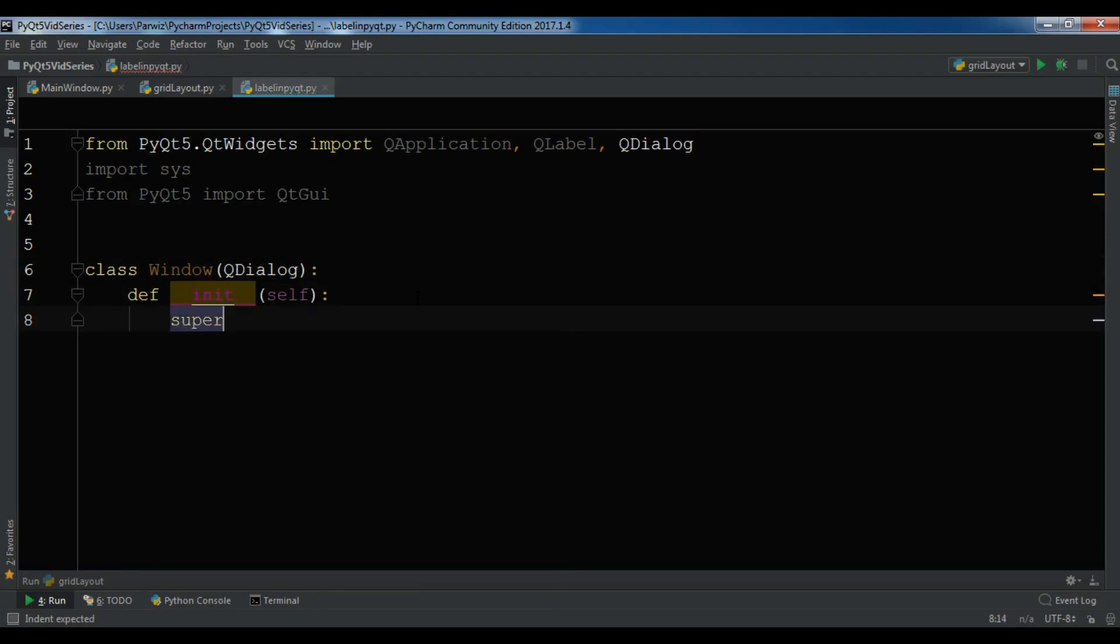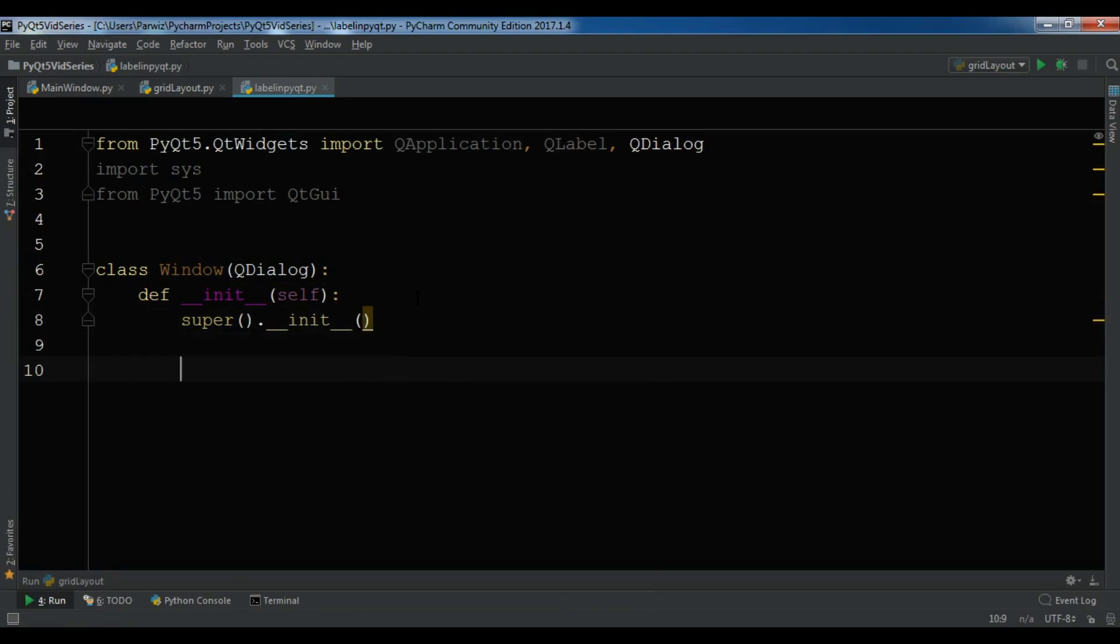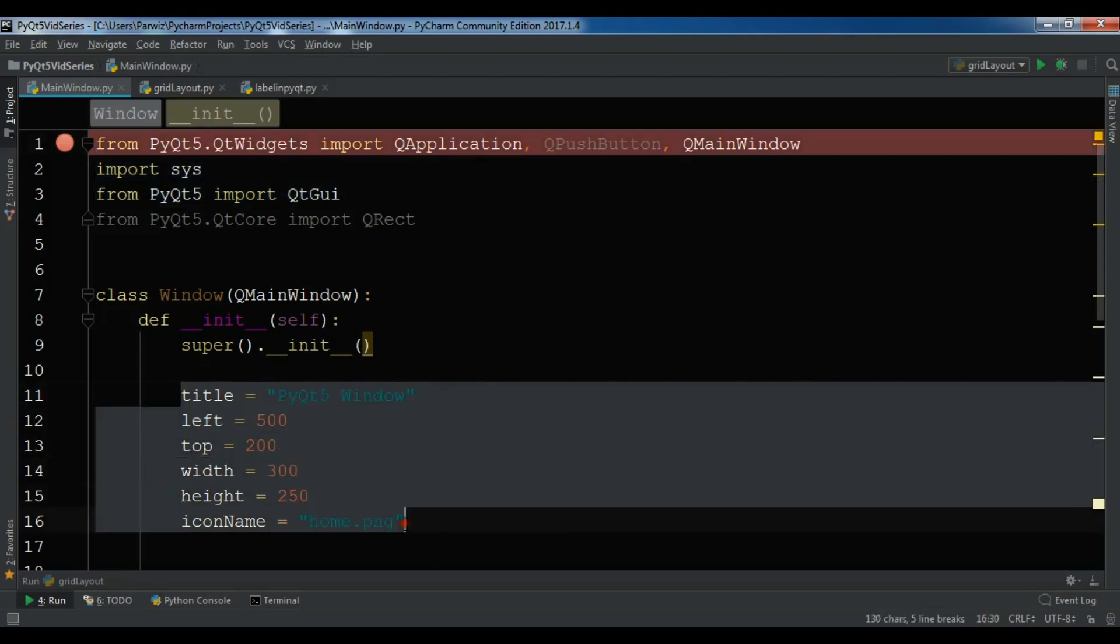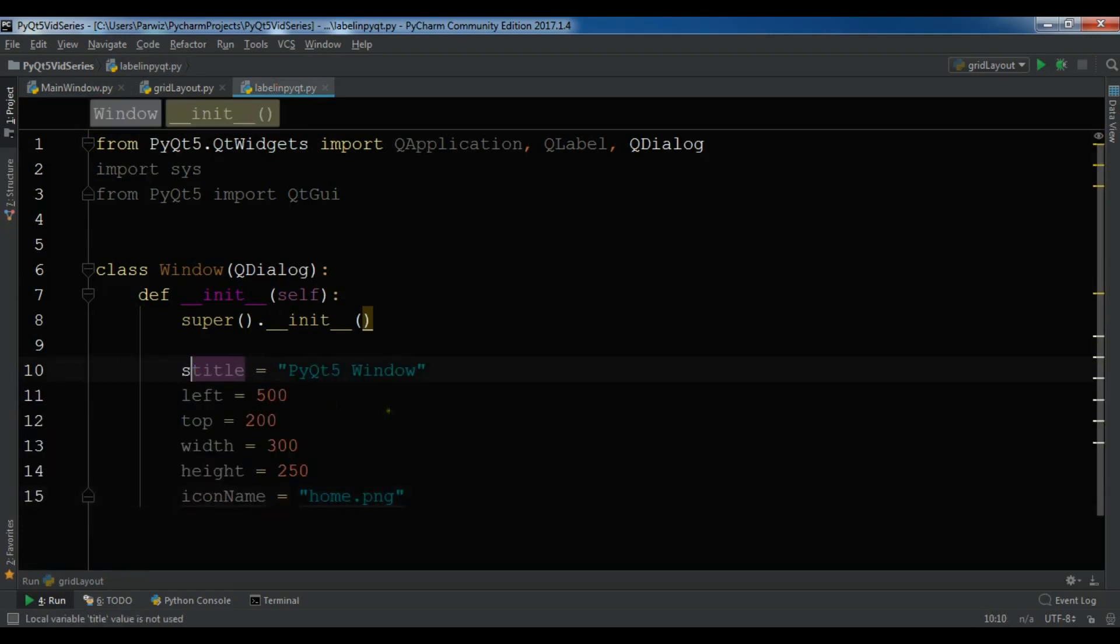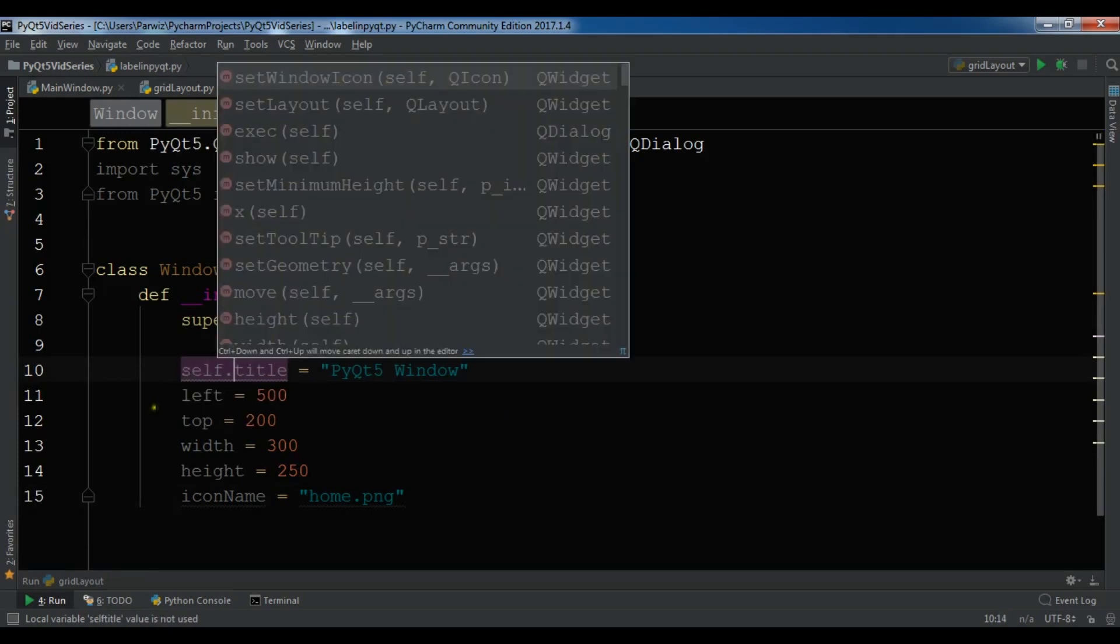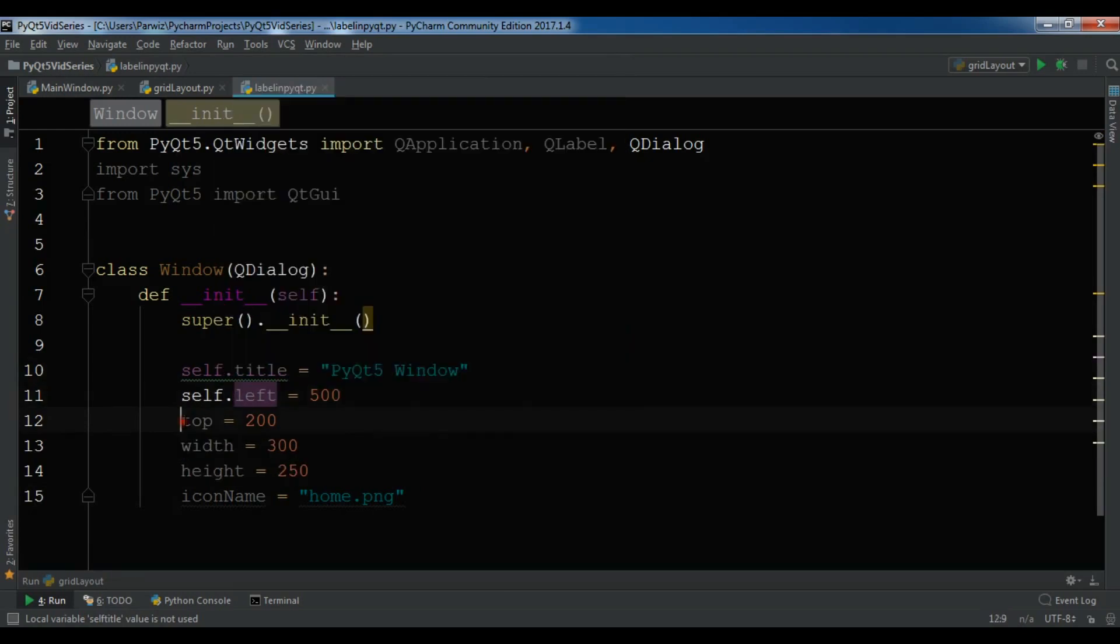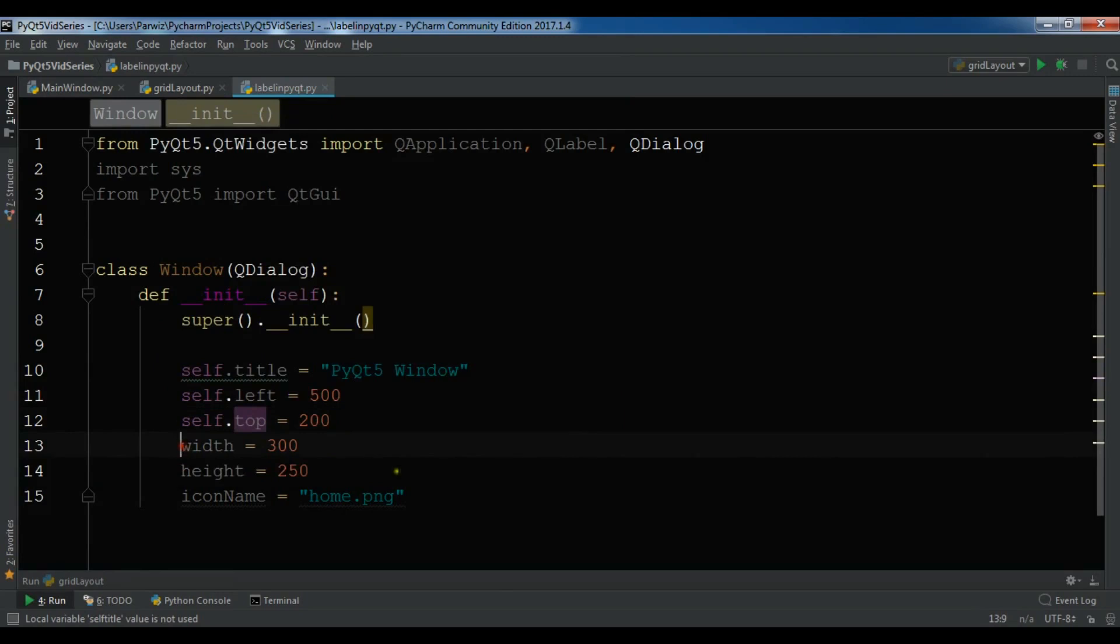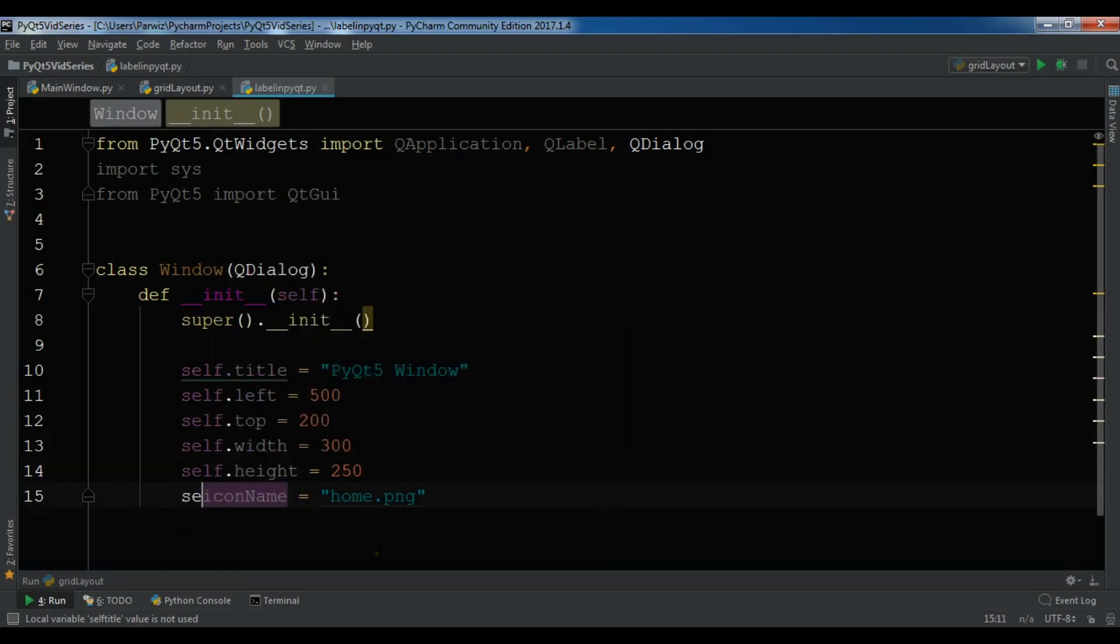After this I need the title, the left, top, width and height, and also icon name. I'm going to just copy these and paste it in here. Also make it self.title, self.left, self.top, self.width, self.height, and also icon name.